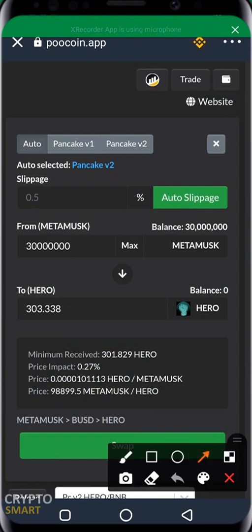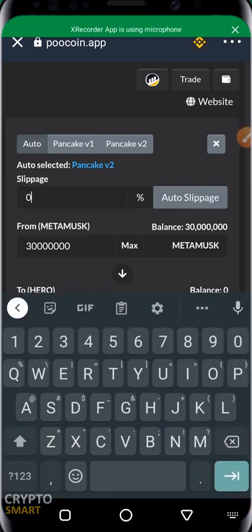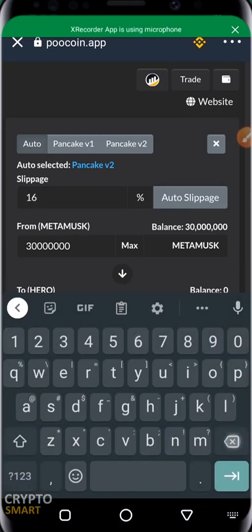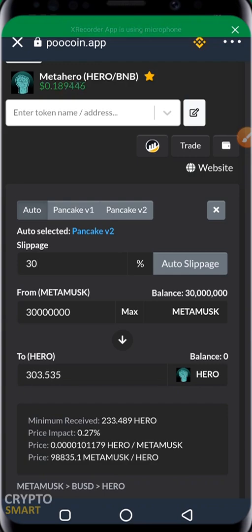That is exactly how to trade on Poolcoin.app. If you want to use manual slippage, just disable the auto toggle by clicking on it — you'll then be able to edit the slippage as you wish. By now you should be able to use Poolcoin.app effectively. If there's anything you want to learn that we didn't cover, just drop it in the comment section below and we'll make videos on that.